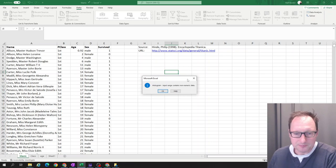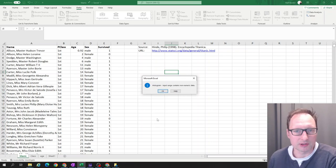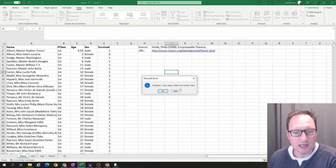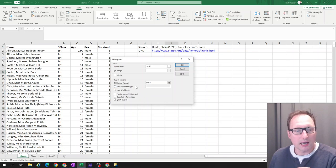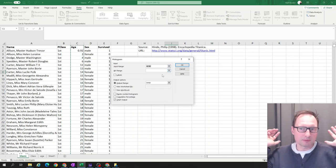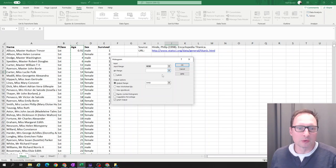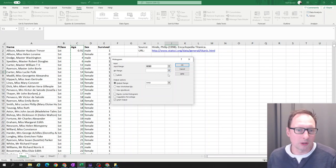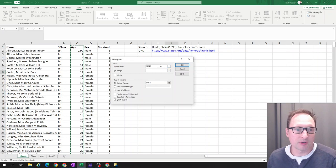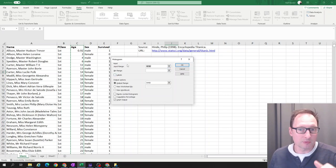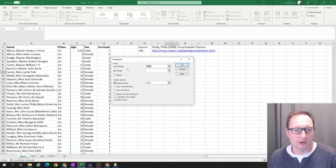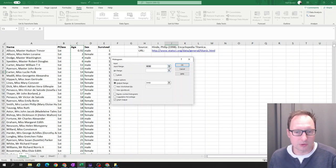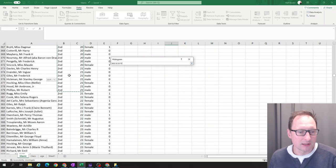So we get an error message here. And that's important that you learn how to deal with error messages in any sort of software. So it says histogram input range contains non-numeric data. So why is that the reason? In the input range, we just said, well, take all column C. That is a problem. Not all the values in that column are actually numbers. For instance, the title age. And we know at the bottom of the spreadsheet, we're having non-available data. So what we're going to do is we're going to highlight only the data where we have ages.